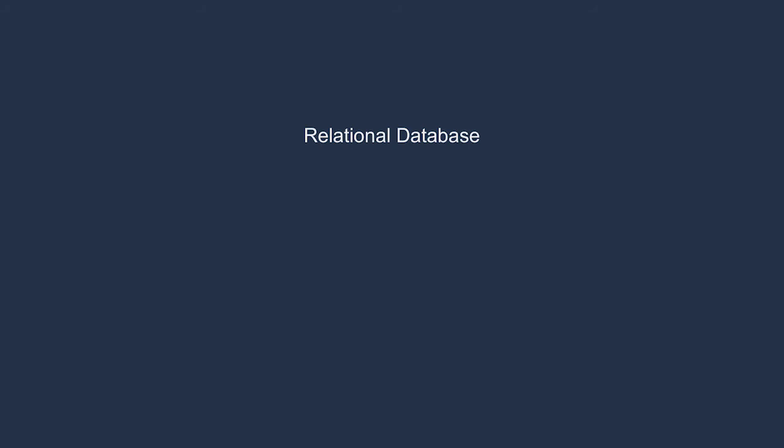So what does our ideal order listing look like? Perhaps we have the ID of the order, the customer's ID, the product listing, and its status. We might want to be able to query against it with SQL. So for this example, let's just use a relational database. So how do we get from the store of events to the data model?